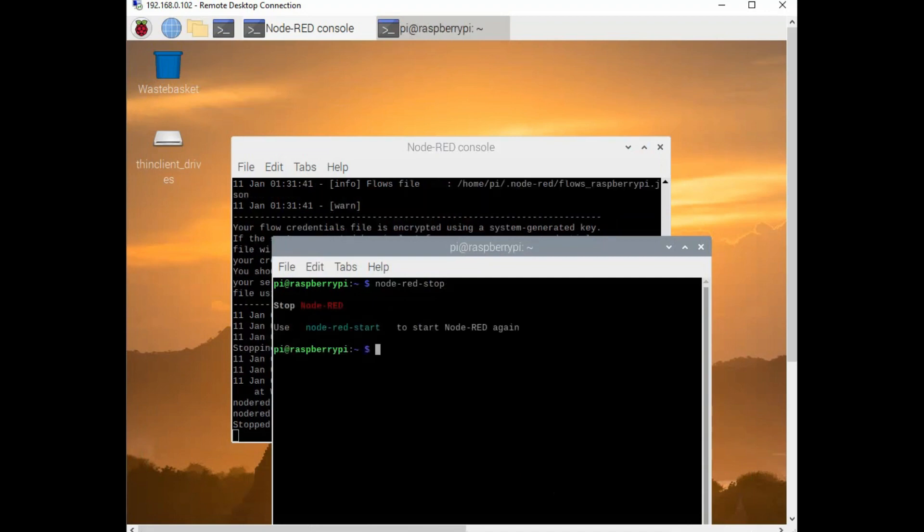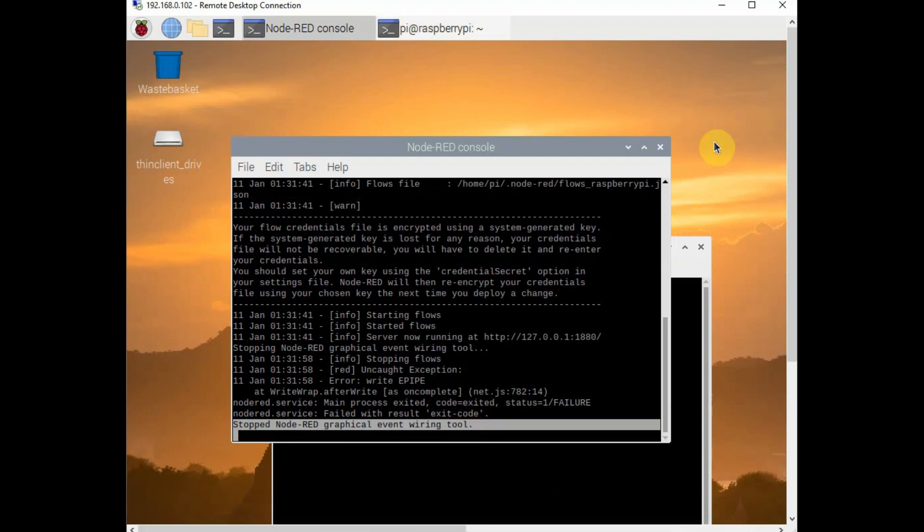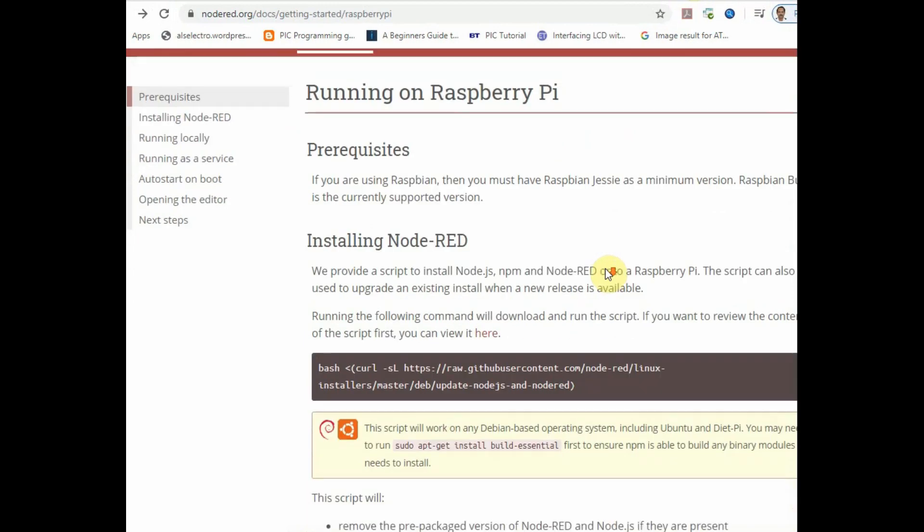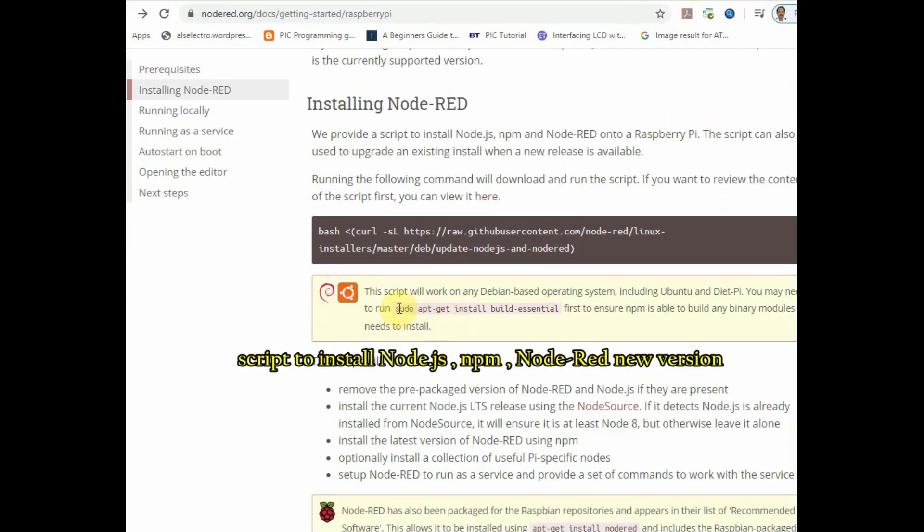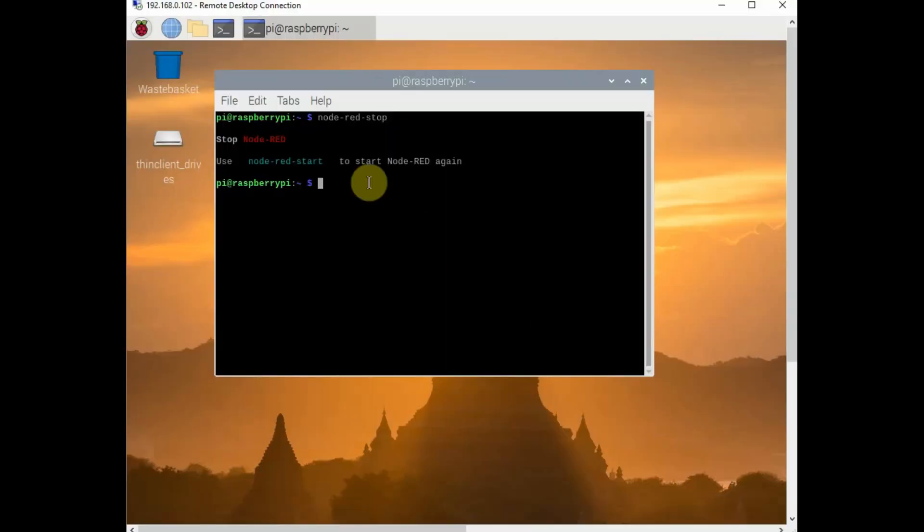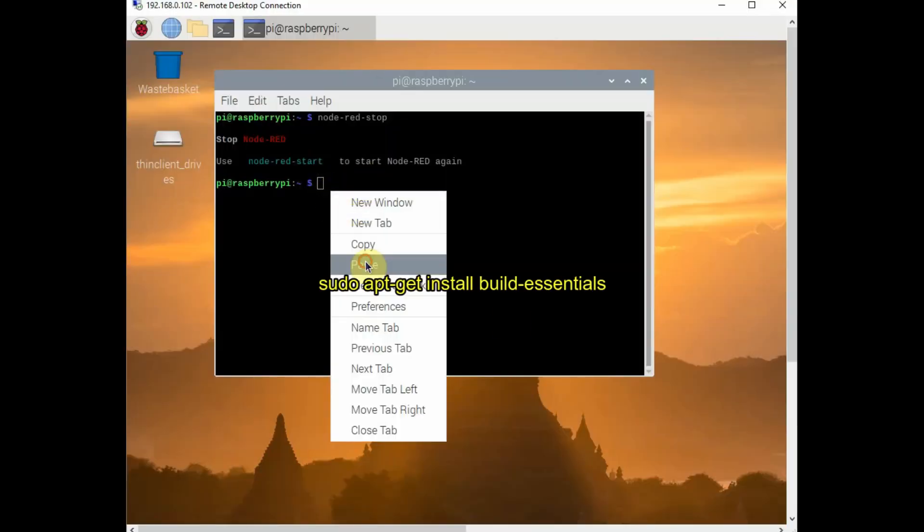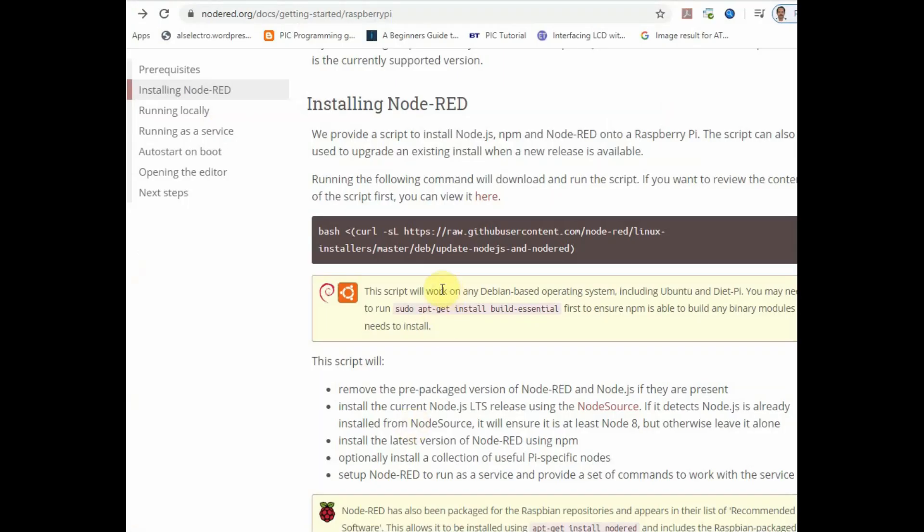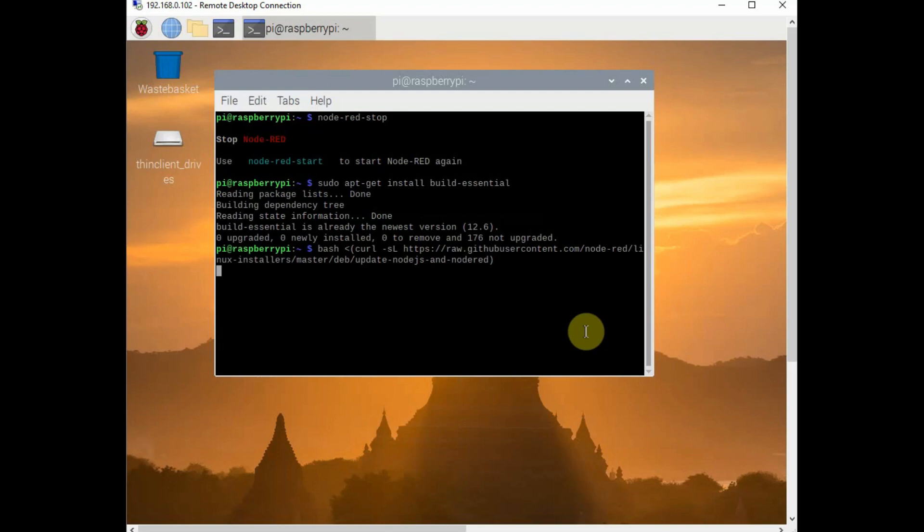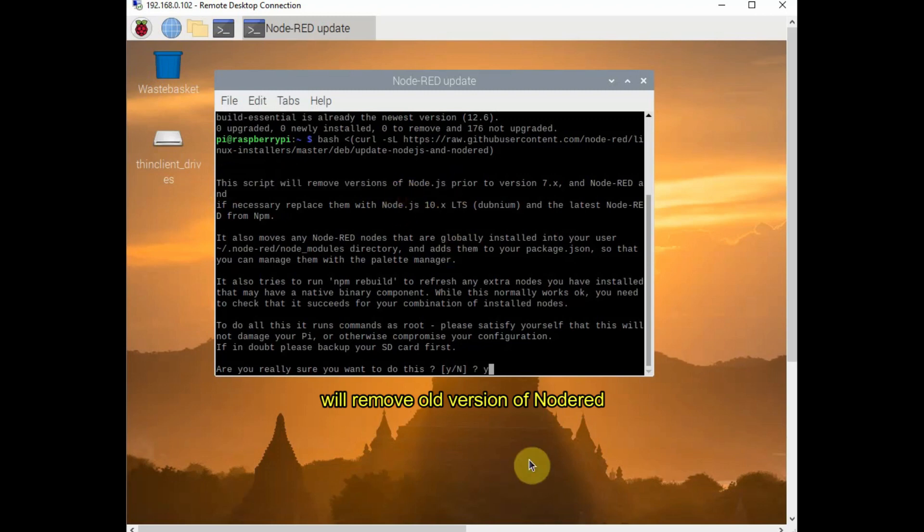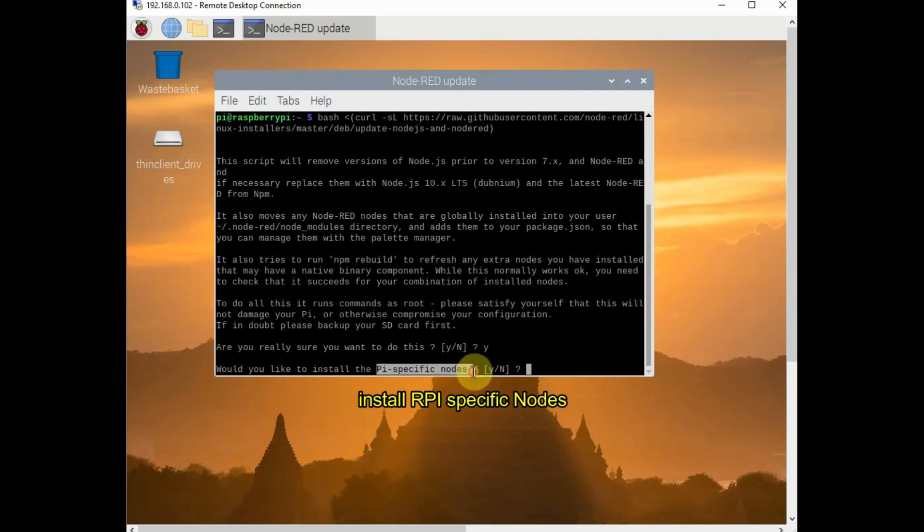And from Node-RED.org website, we'll follow the script on how to update with the latest Node-RED. First, you have to install build essentials using apt-get install build-essential. And then copy this script from Node-RED.org. The link is given in the description below. The script will automatically remove the previously installed Node-RED and install new updated Node-RED with NPM, that is Node Package Manager. And it also installs global nodes to local and then extra pi nodes. This update will take up to 15 to 20 minutes depending on your internet speed.